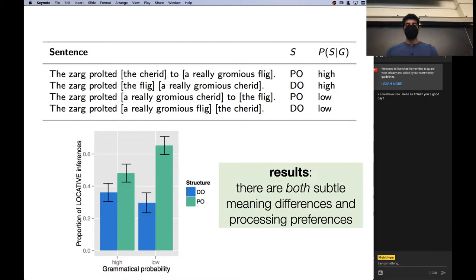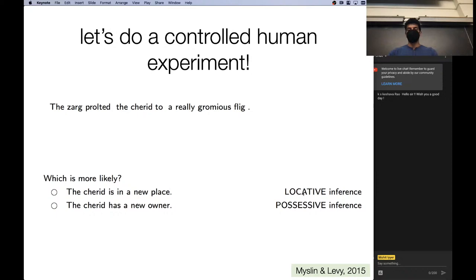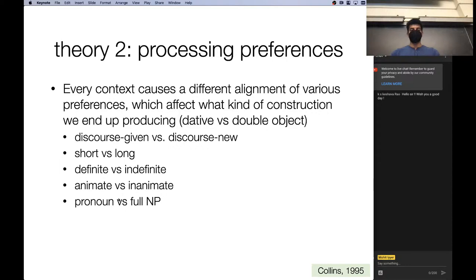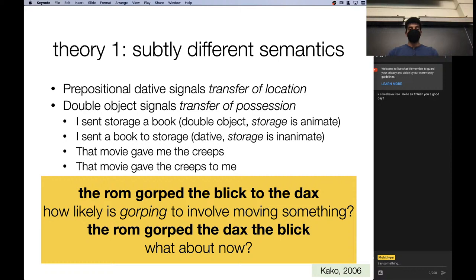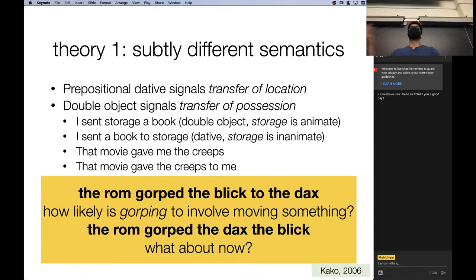The summary of the study's results was that both the meaning change (location versus possessive) and the context (whether information is new or old) matter. So you don't get a clean story that the choice of prepositional versus double object construction is always down to semantics or always down to context — it's a combination of both. You probably will never get a clean result with human language processing since we're considering so many different things at once, and several conditions not even tested in the experiment also likely contribute.